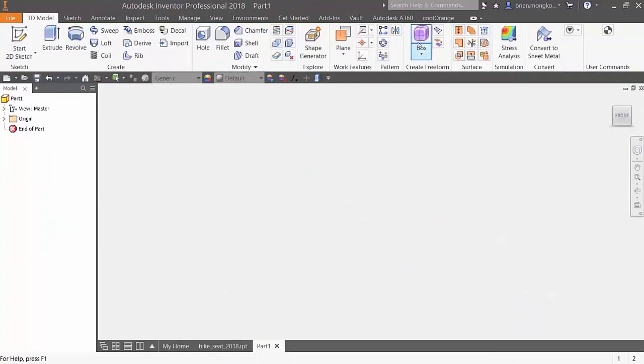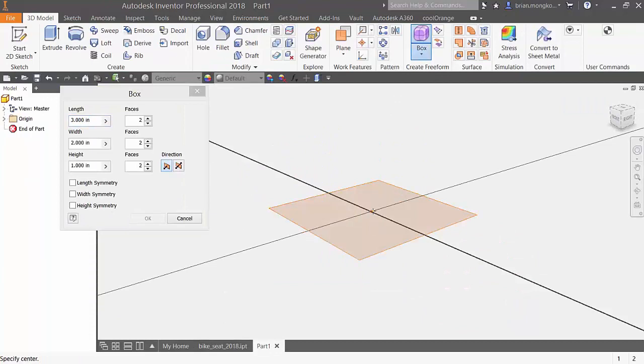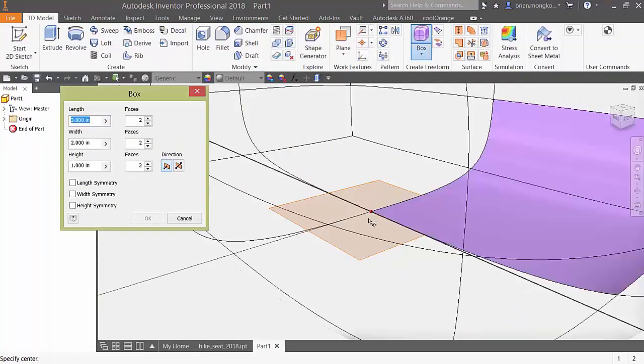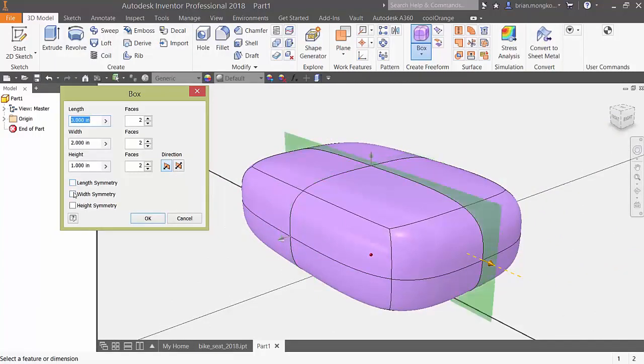Also keep in mind that symmetry could be added even when you're creating a primitive, whether it be a box, cylinder, sphere, or plane. When creating a box, you can toggle between length, width, and height symmetry.